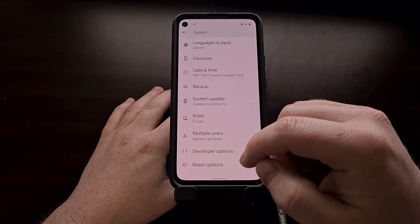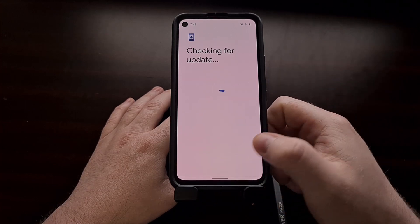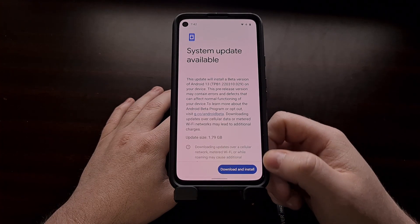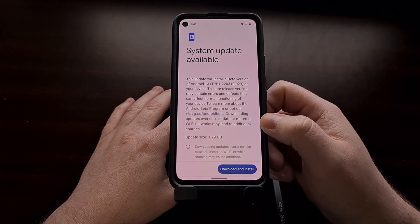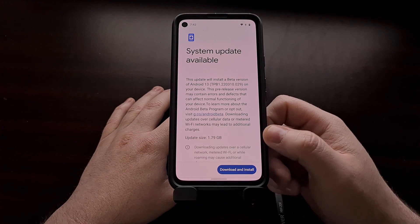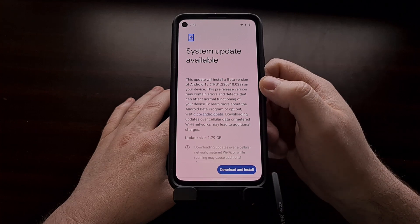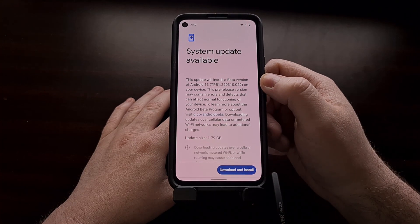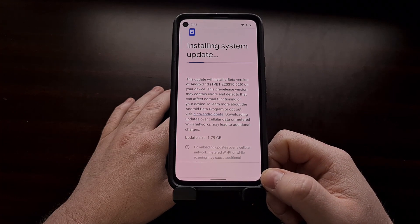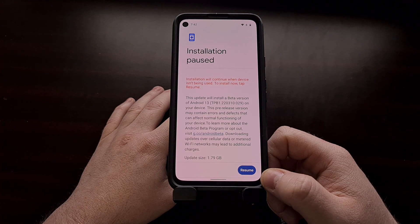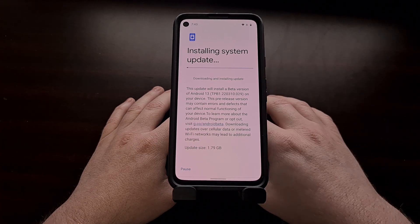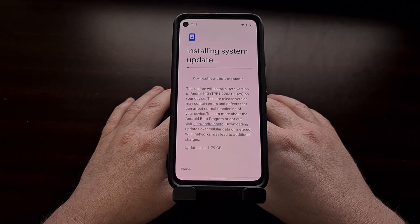Let's go and check for a system update. Now if you are told you are currently up to date, you may want to tap the Check for Update button again. If you are still told that an update is not available, it's likely just going to take a little bit longer — maybe wait another 5, 10, or 15 minutes before you try again. Now that we see we have an update available for the beta version of Android 13, we're going to tap Download and Install.